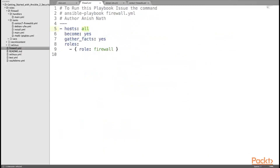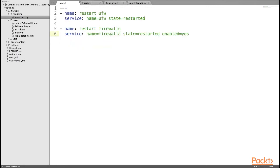Let us quickly visit the source code. Here in this example, the firewall.yaml playbook file runs on all hosts and becomes user root, gathering facts about the host and finally adding the firewall role for all hosts. In the firewall role, the handler section main.yaml file has restart logic defined for UFW and FirewallD based on notifications.